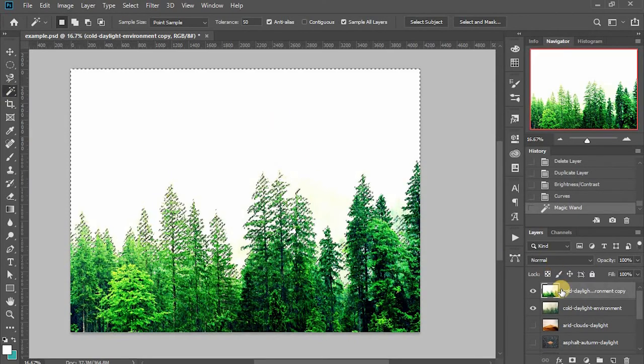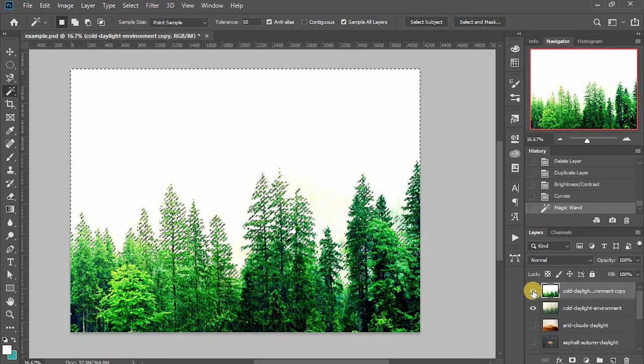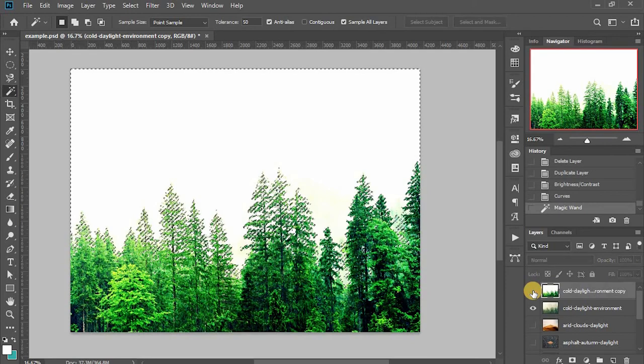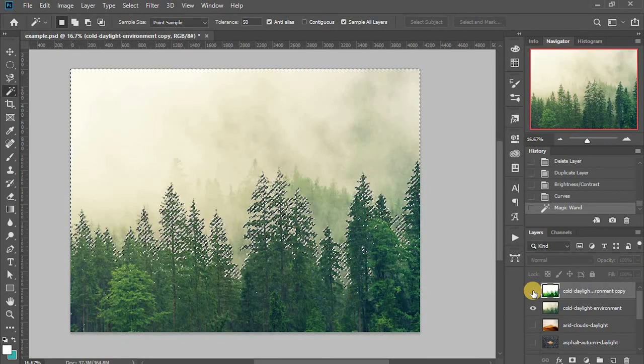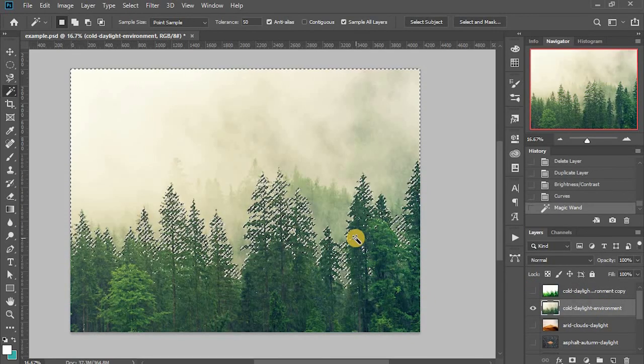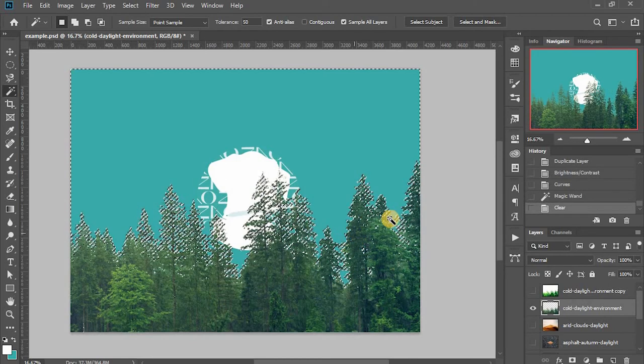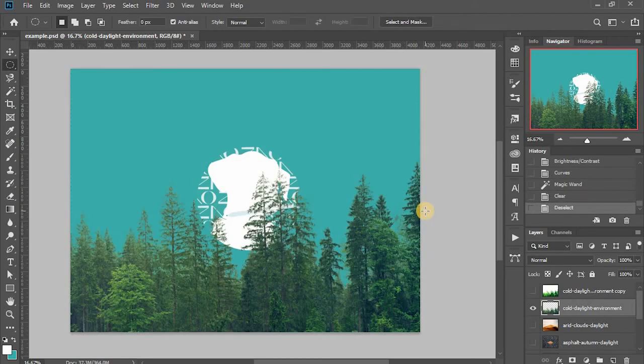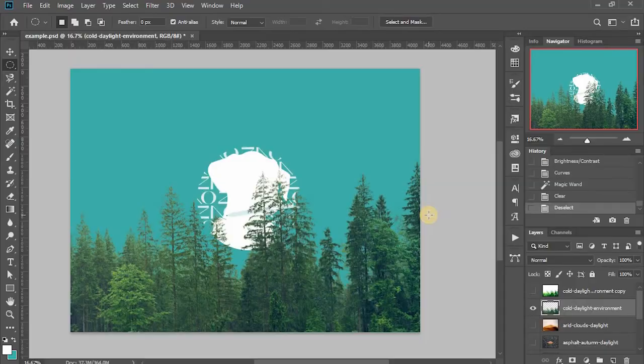So I can turn off the new layer, go to the original layer, and do the delete. You can see now the result is much, much better.